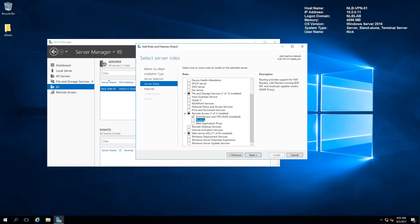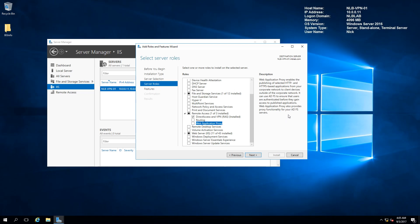This is a basic routing configuration that you can configure on the server. I'm not going to include it because the video will become really lengthy. We're going to continue with configuring the Web Application Proxy, because this is the important part — the practical use of the Web Application Proxy alongside ADFS.